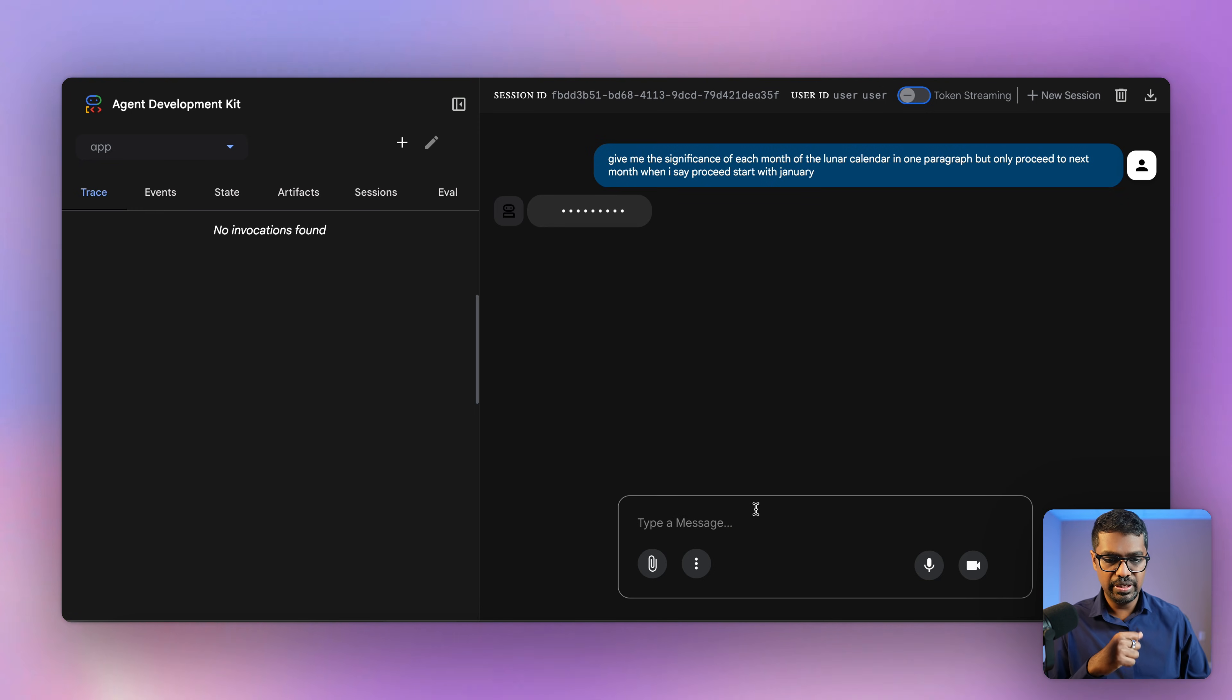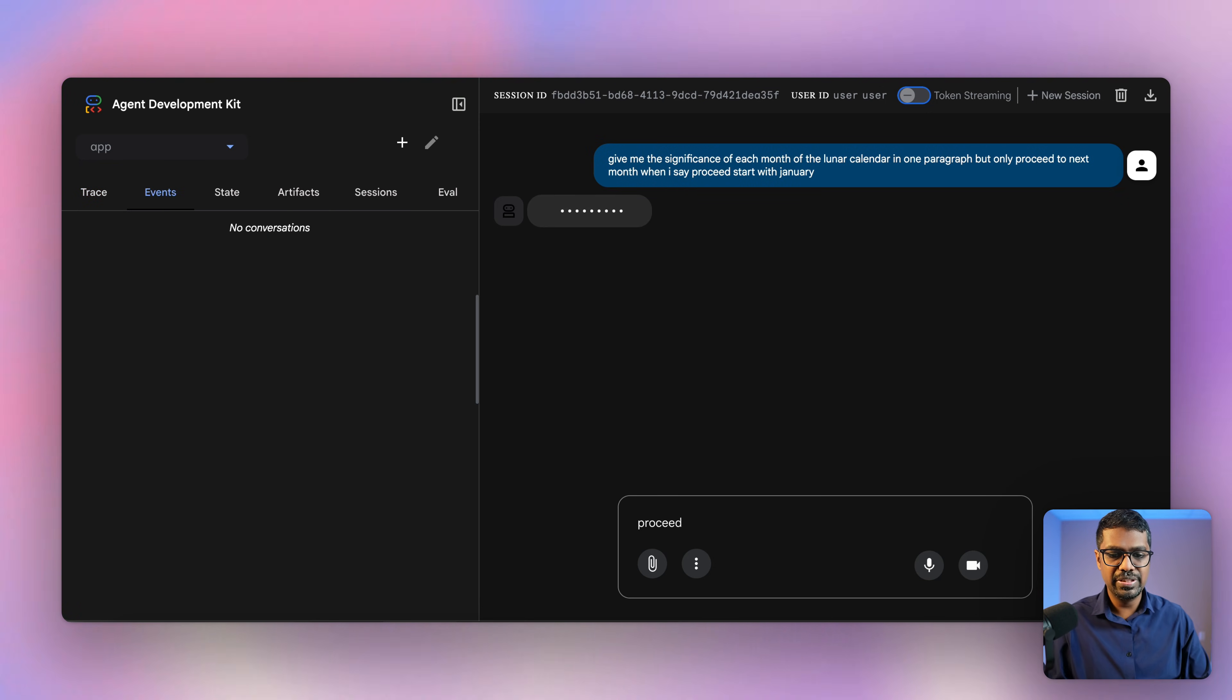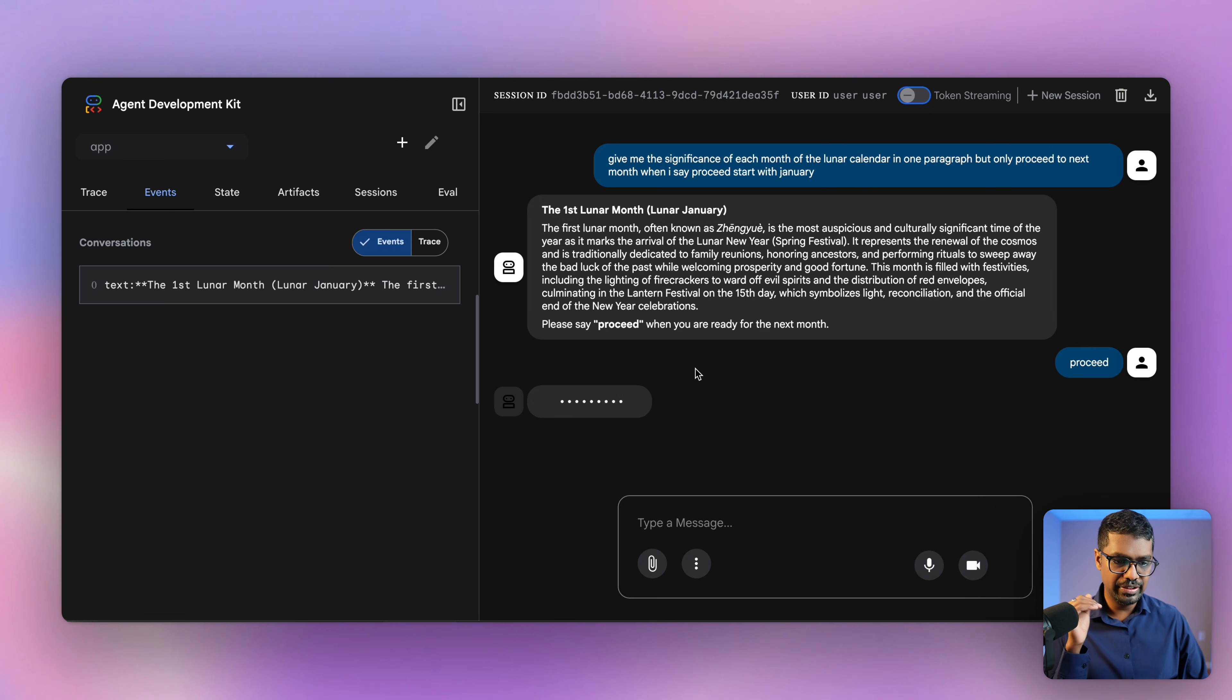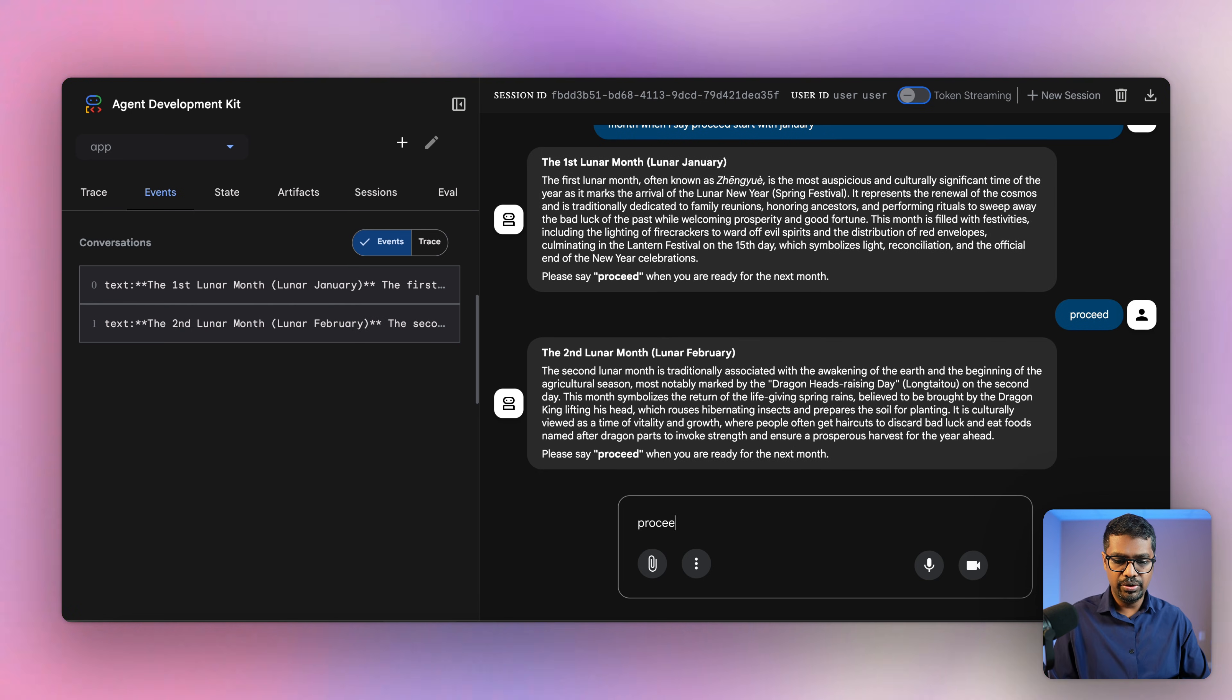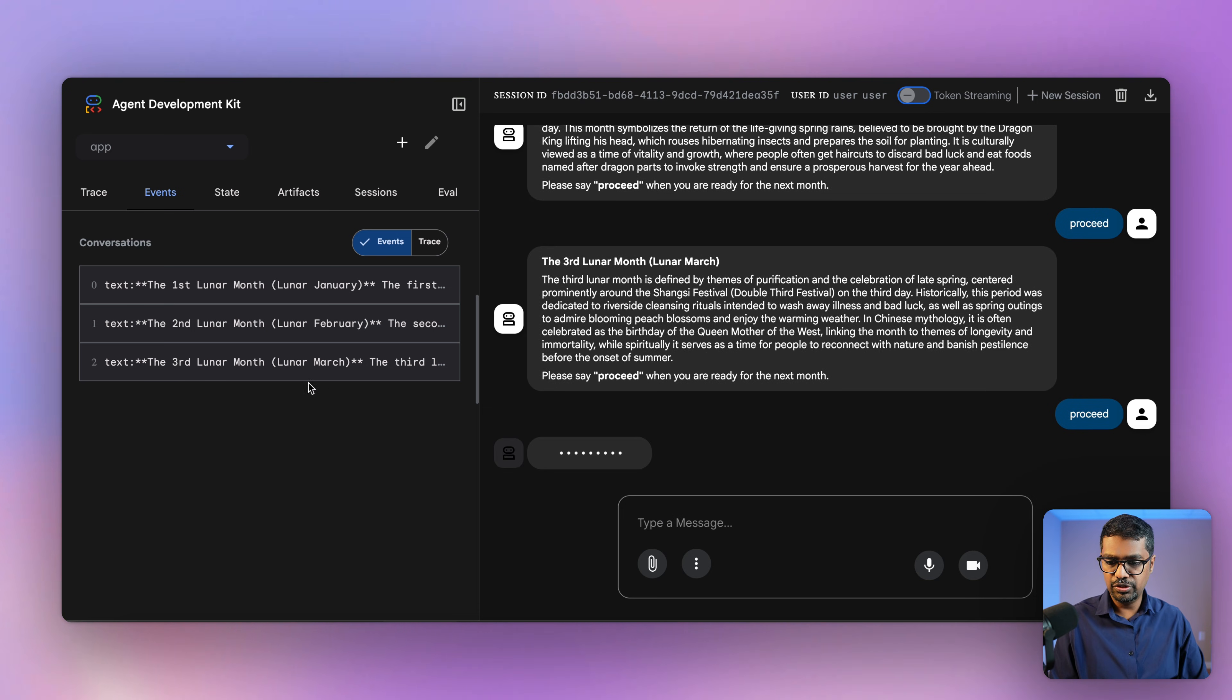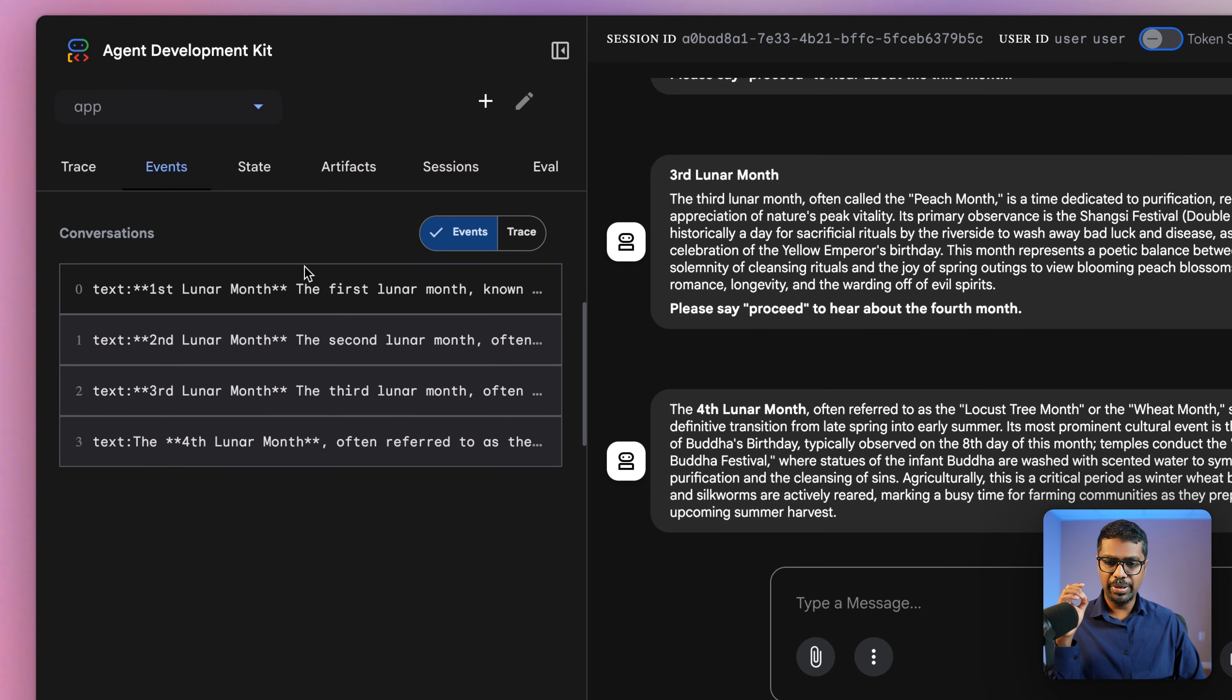I'm just going to keep saying proceed so that it proceeds to the next one. I got the one for Jan. I'm going to say proceed. I can see the first event has been created. At this point of time, the summary has not been triggered yet. I'm going to say proceed again. And we have the second event. And then I'm going to say proceed again for the fourth event. Now let's take a look at what's happening behind the scenes.